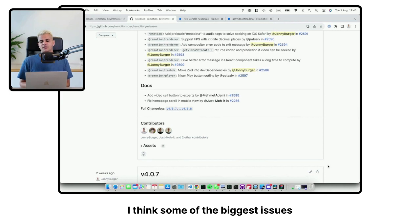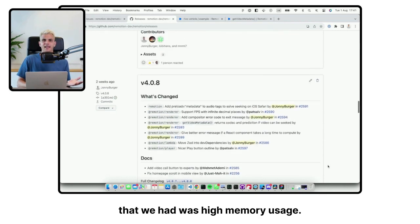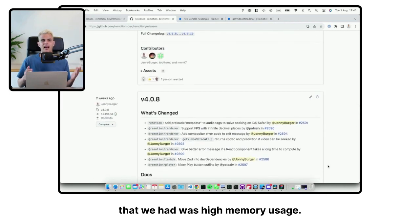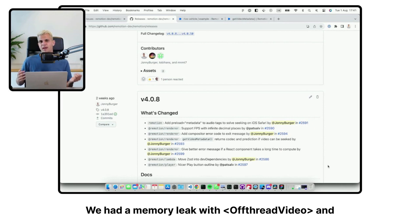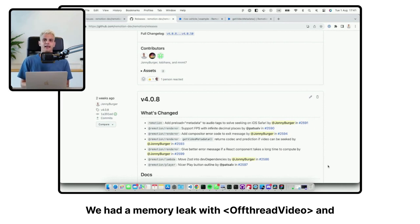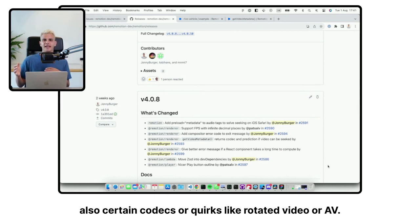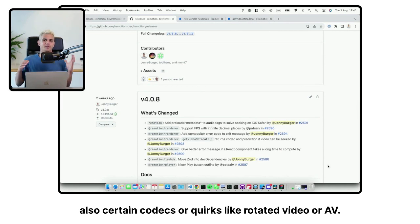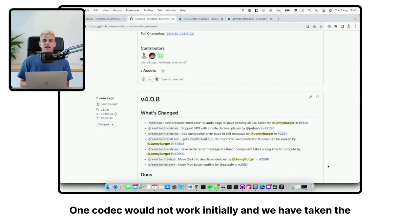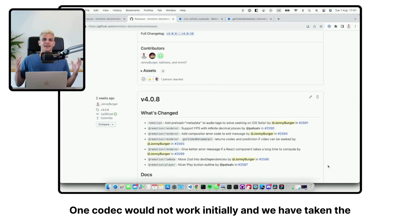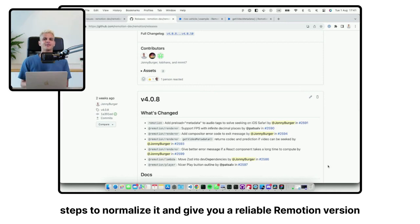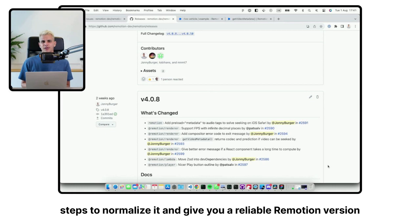I think some of the biggest issues that we had was high memory usage. We had a memory leak with off-thread video and also certain codecs or quirks like rotated video or AV1 codec would not work initially. And we have taken the steps to normalize it and give you a reliable ReMotion version.